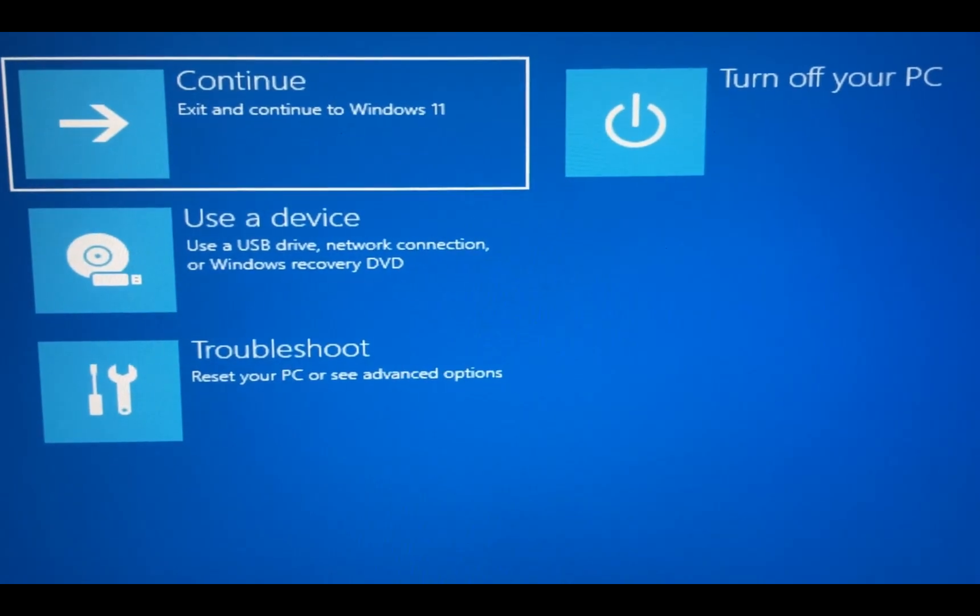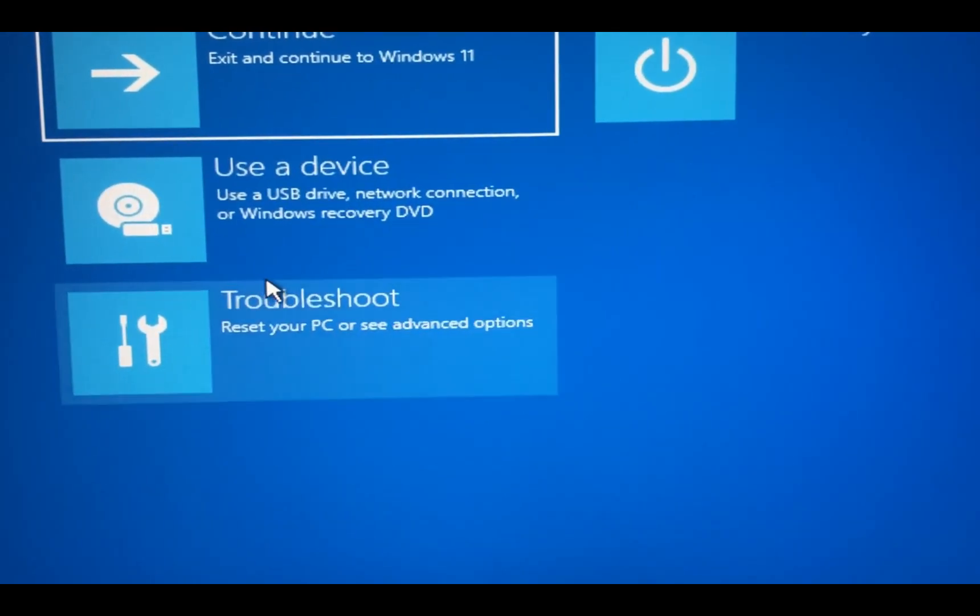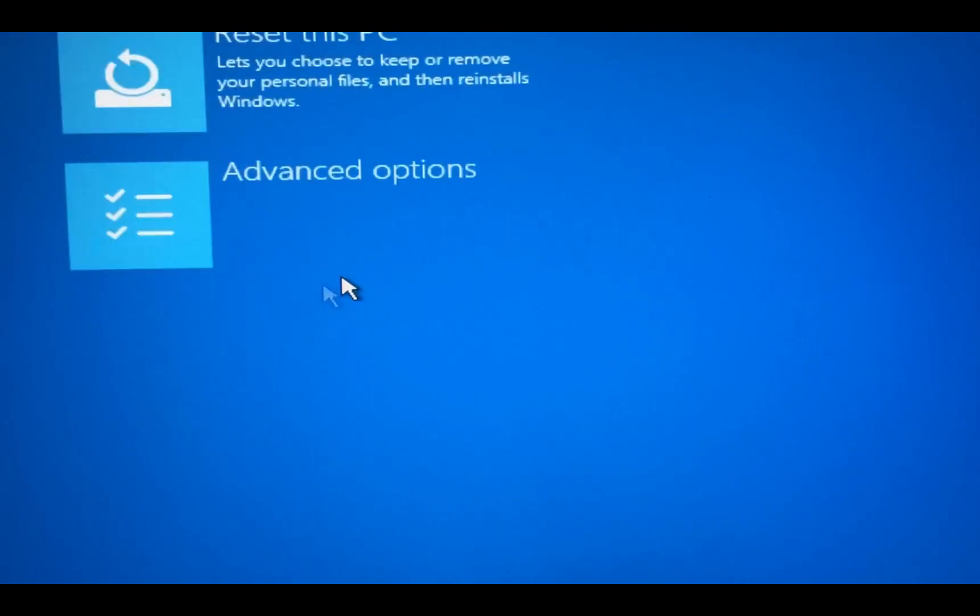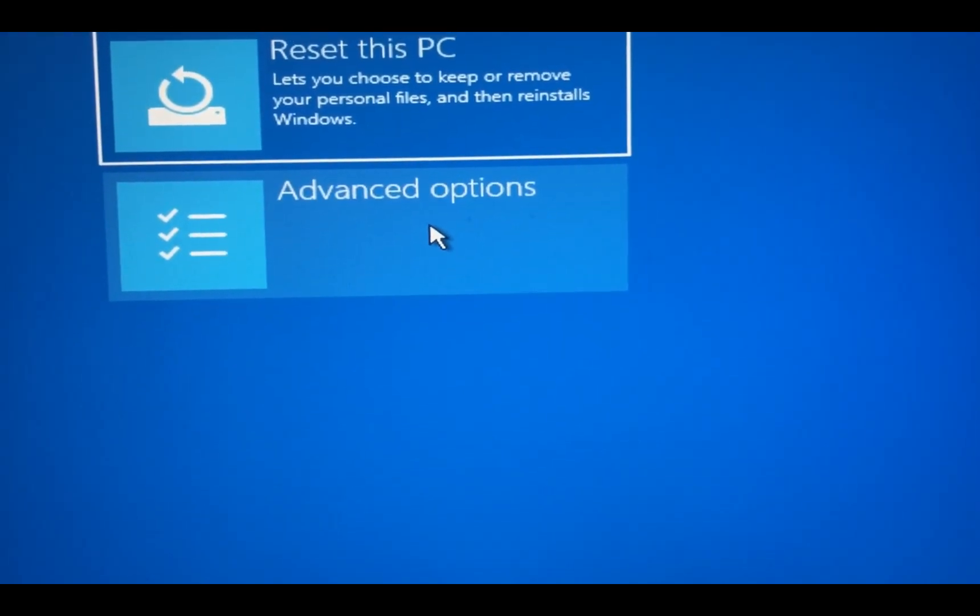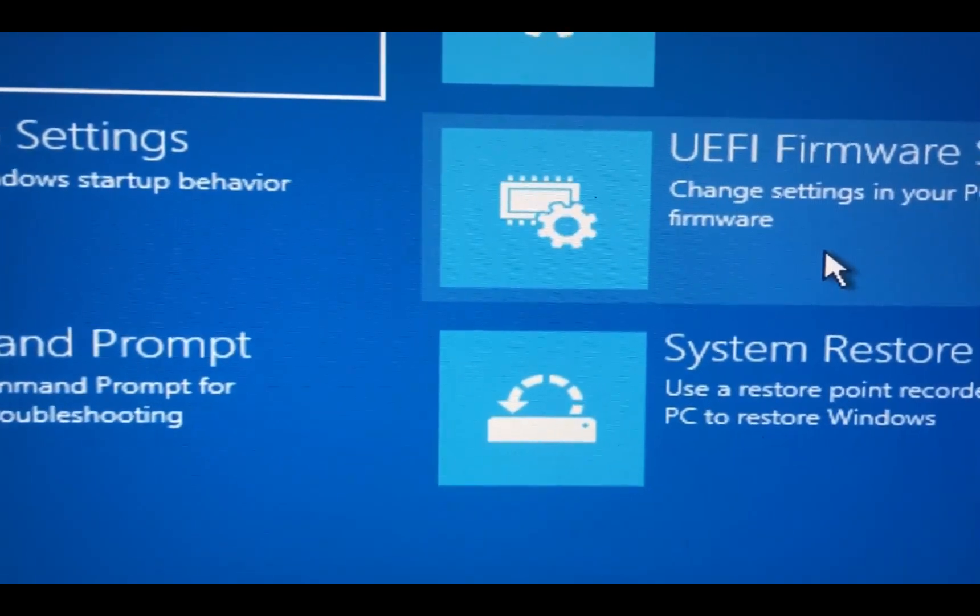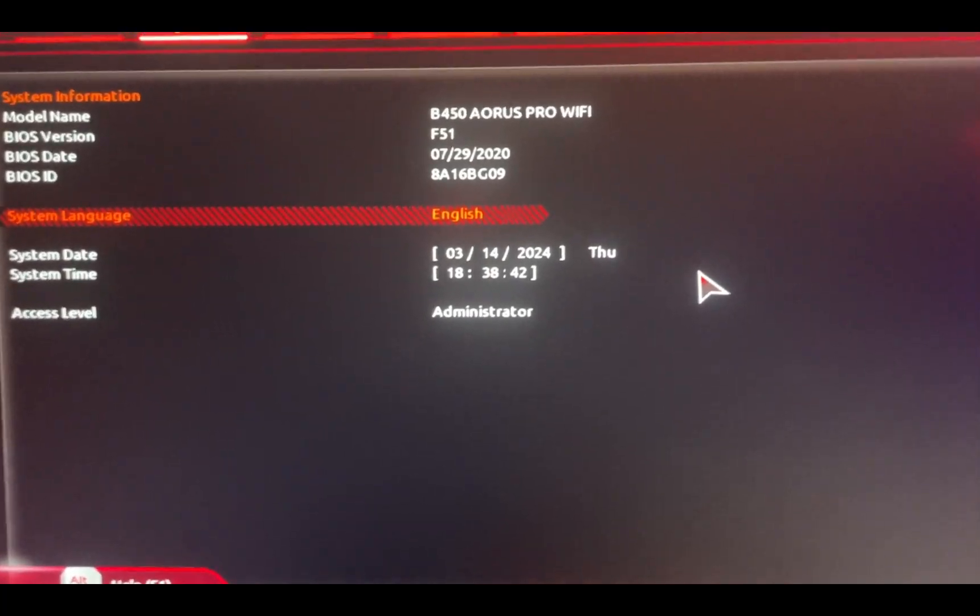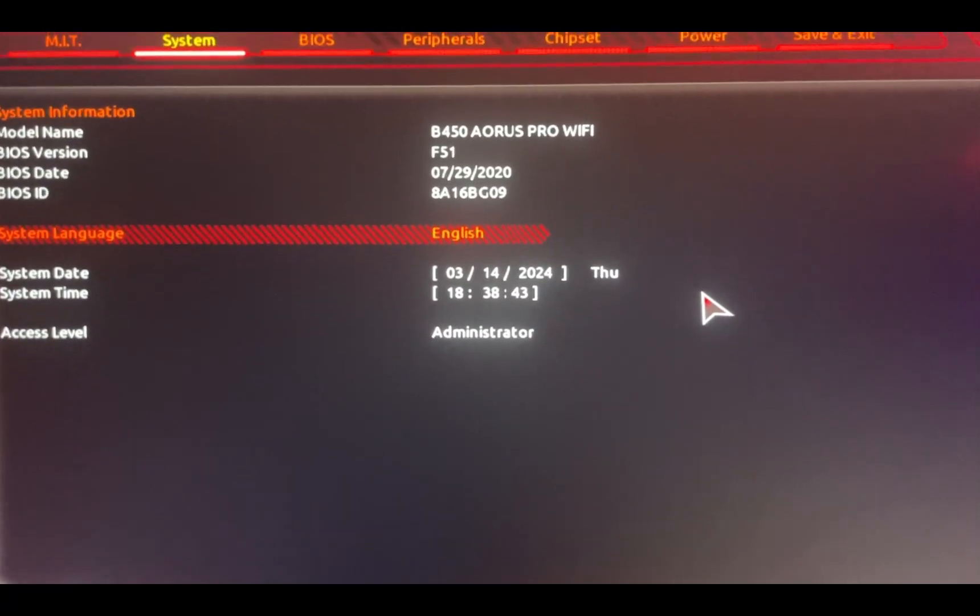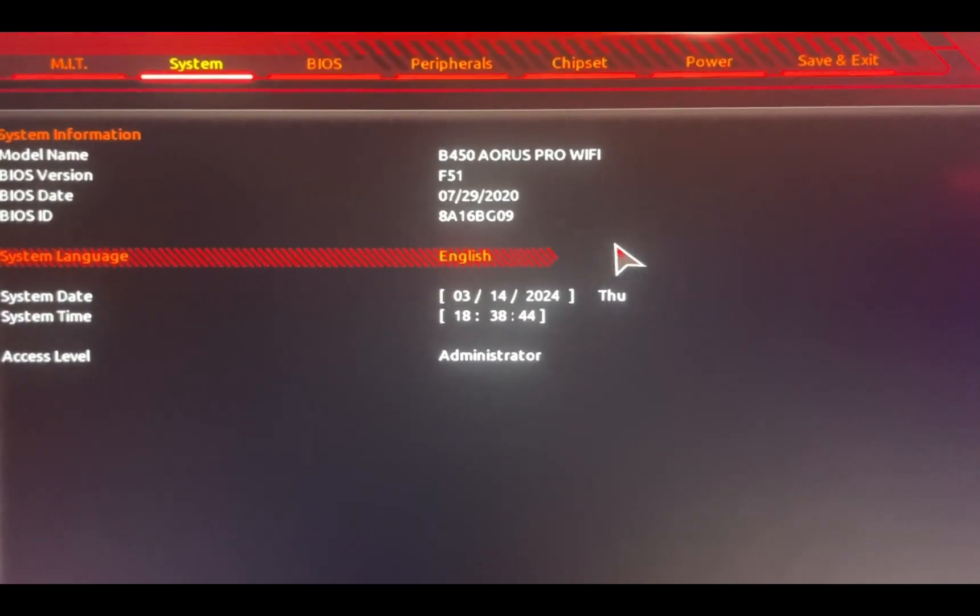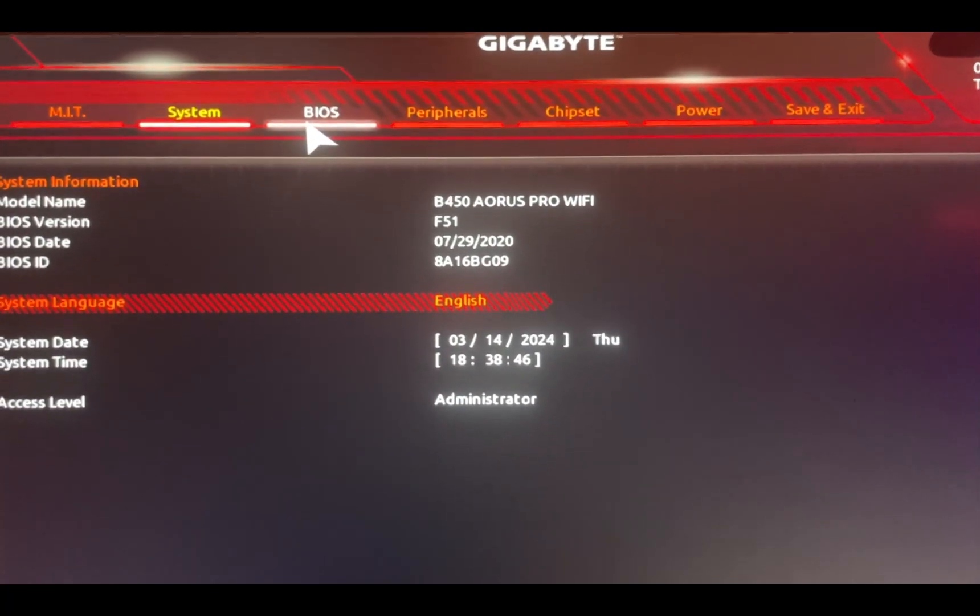gonna come to this page. From here you're gonna have to click on Troubleshoot, Advanced Options, UEFI, Restart. Once you restart, it'll take you to this setting right here. From here you're gonna have to click on BIOS.